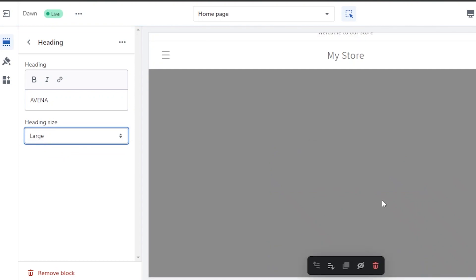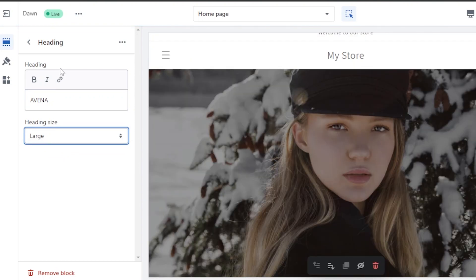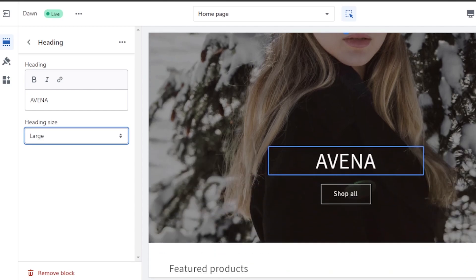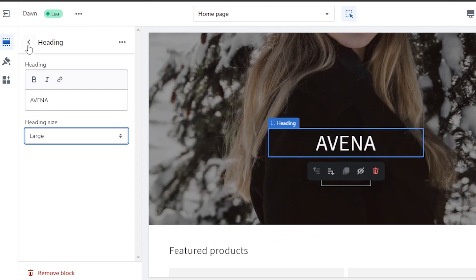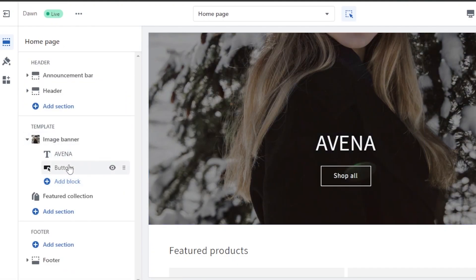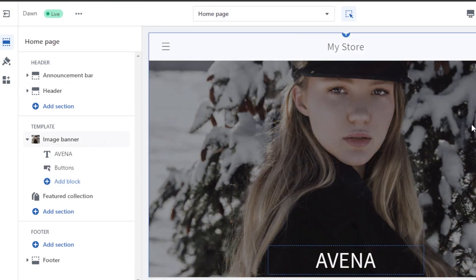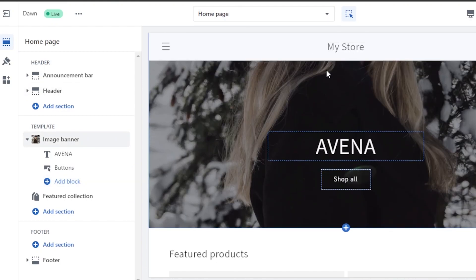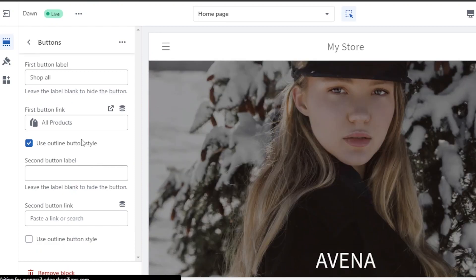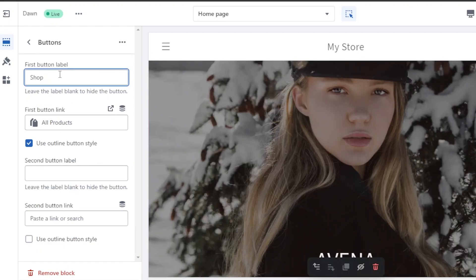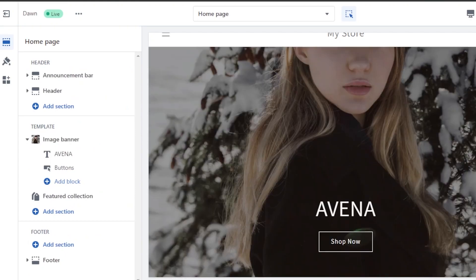Inside the banner image, you can add text. This is our main heading, and I want to add my brand name here since we're building a brand and creating a high quality website. I'll type in the brand name and keep the heading size large. We also have a button that says 'Shop All' with a link to the product page — I'm going to customize it to say 'Shop Now' instead.